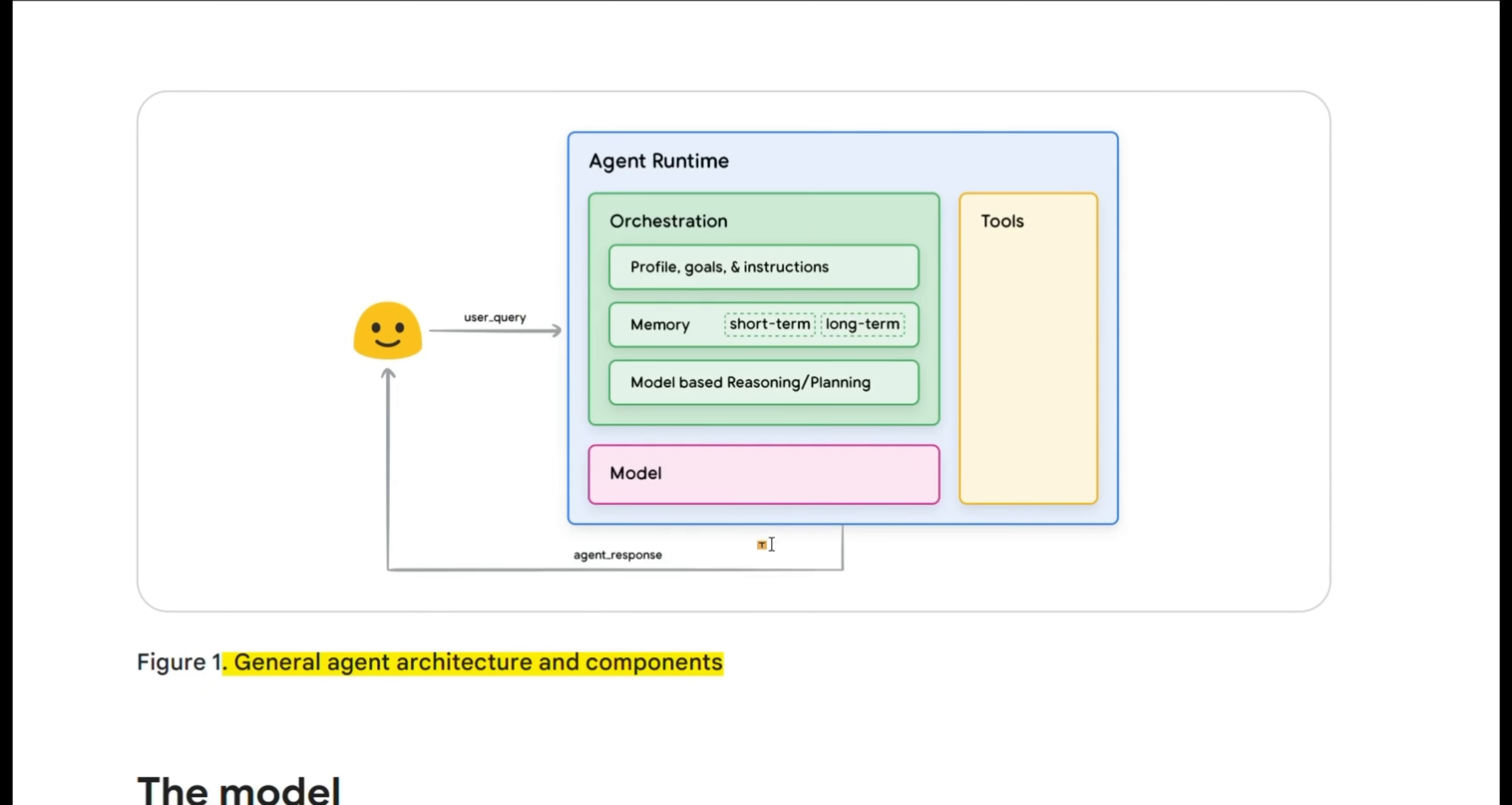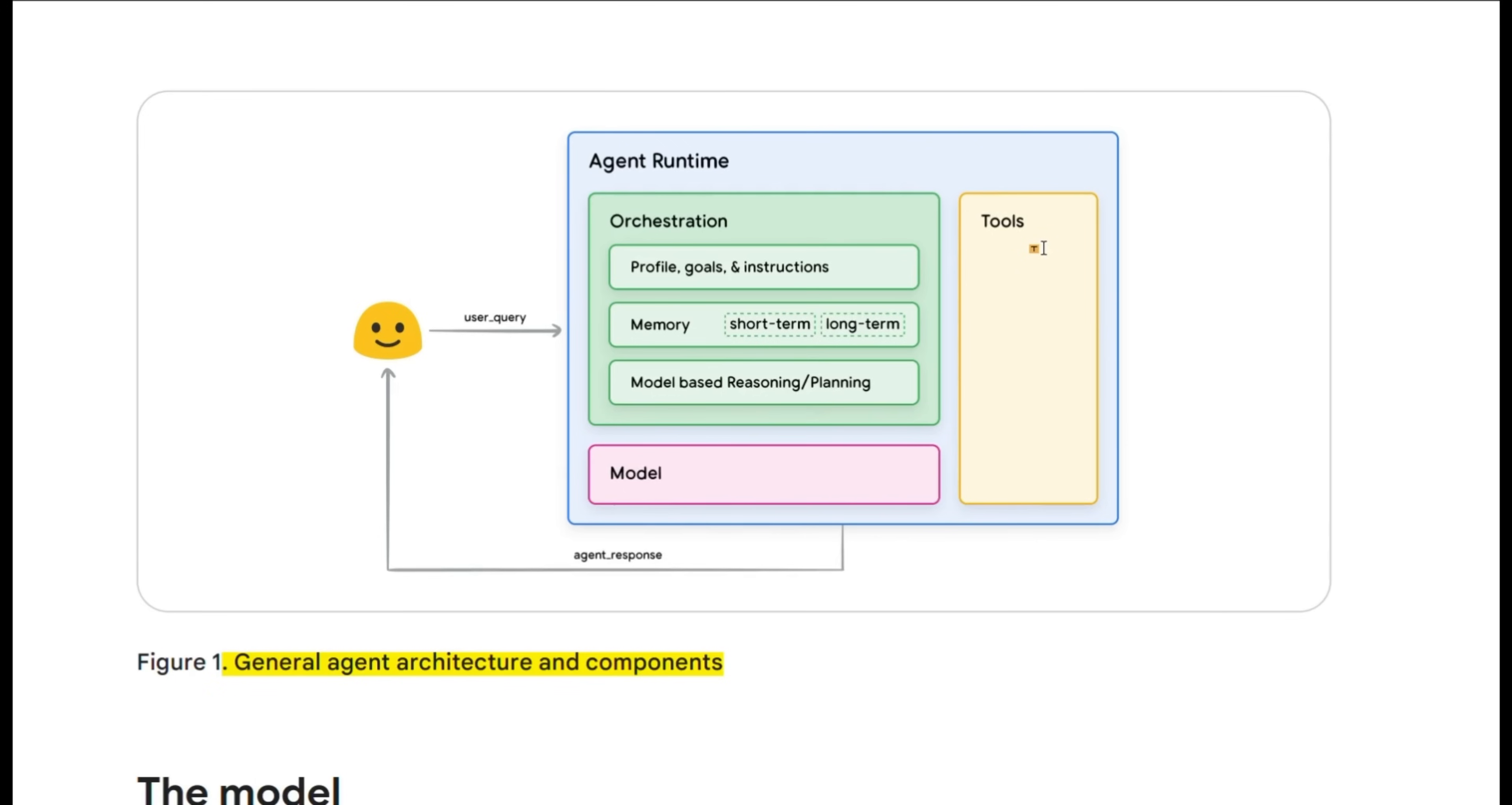So essentially it's an LLM system that has certain tools that it can use to interact with external world. And the cognitive architecture that Google proposed in this white paper, an agent is supposed to have three different components. The main component is the LLM or the model at its core.